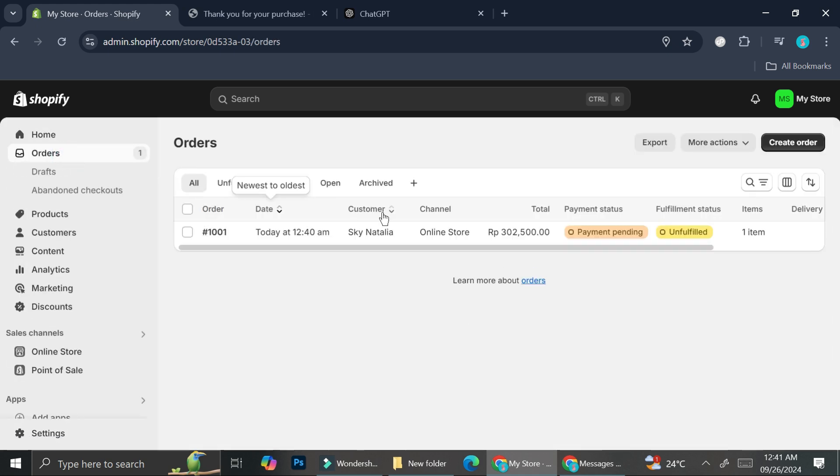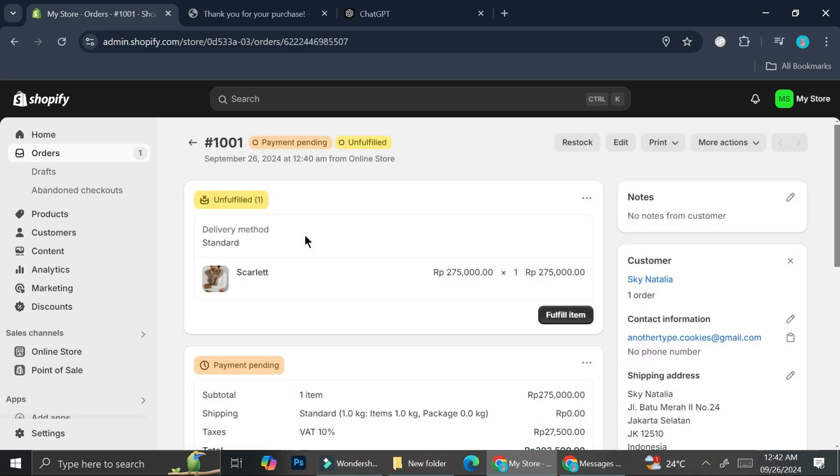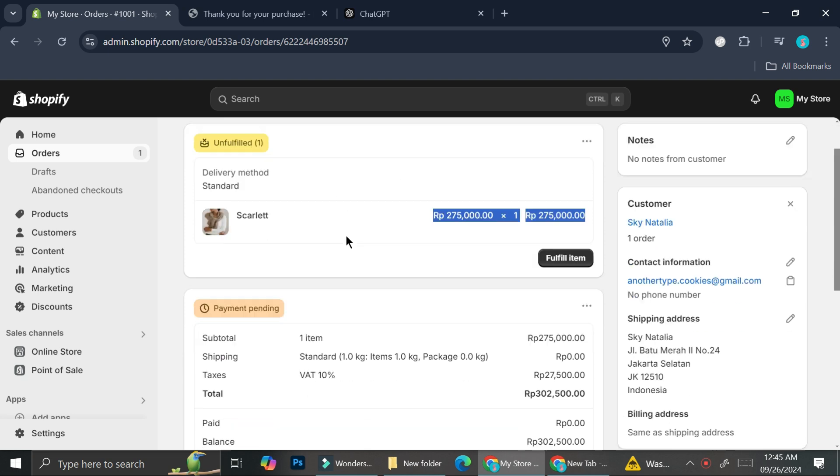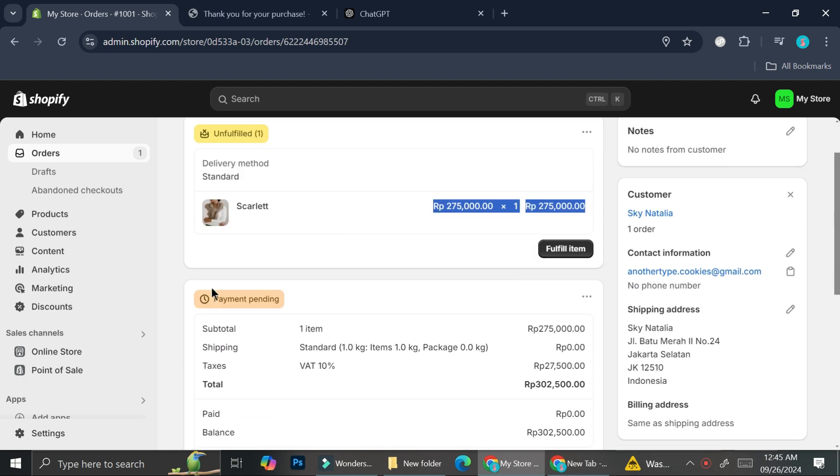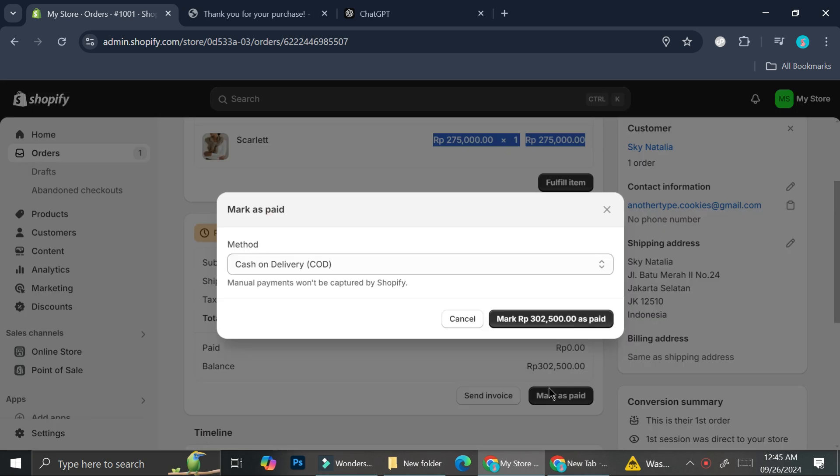So this is where our order is. You can see that the payment status is still pending because the system are not going to be able to record it. What I meant by that is that obviously the amount of revenue you will get is still going to be recorded in the system, but they will not be able to track the transaction process. If you're using the third parties, they will know whether the payment has been made or not. But this one, since we choose cash on delivery, the payment will still say pending unless you click on mark as paid.